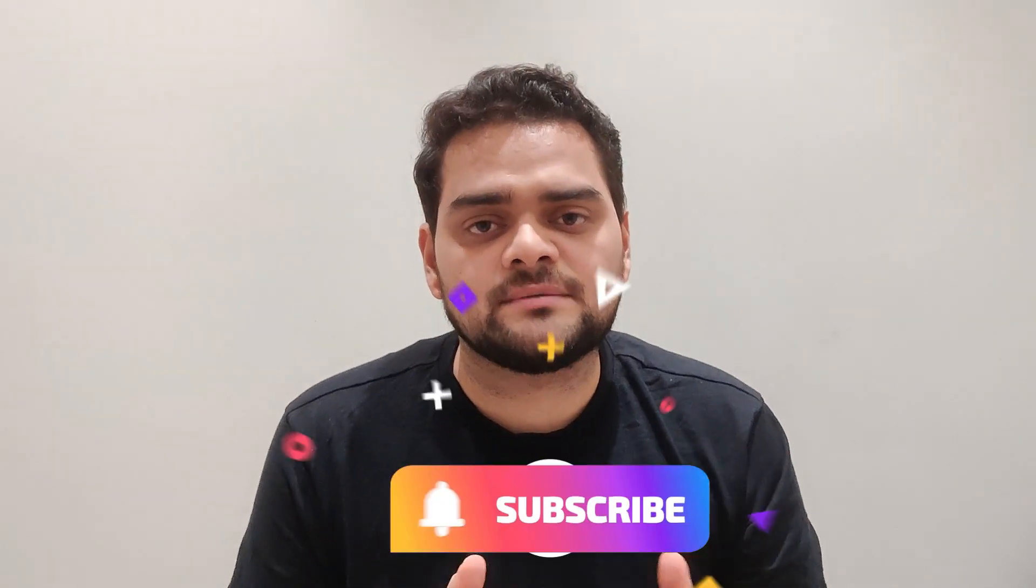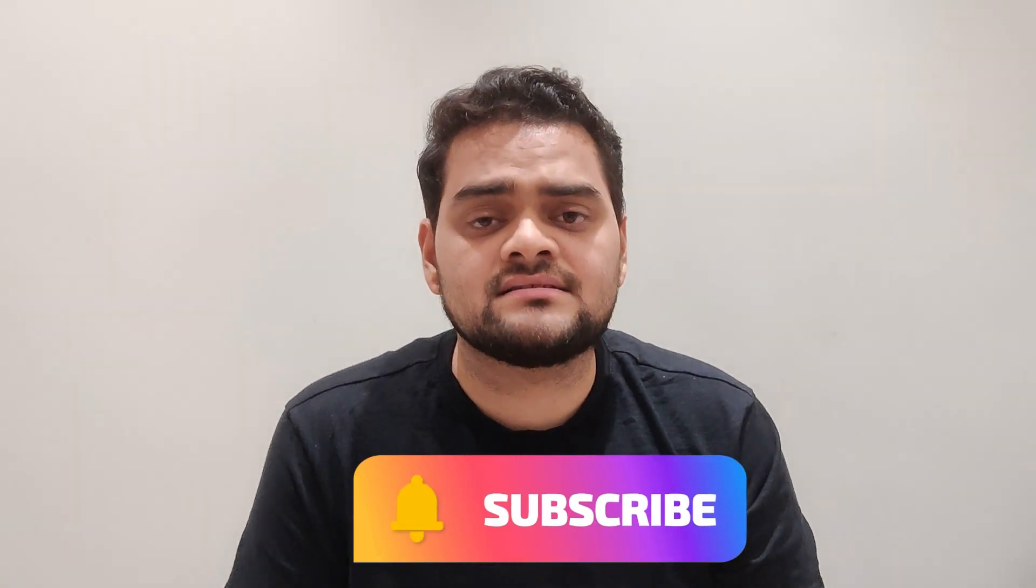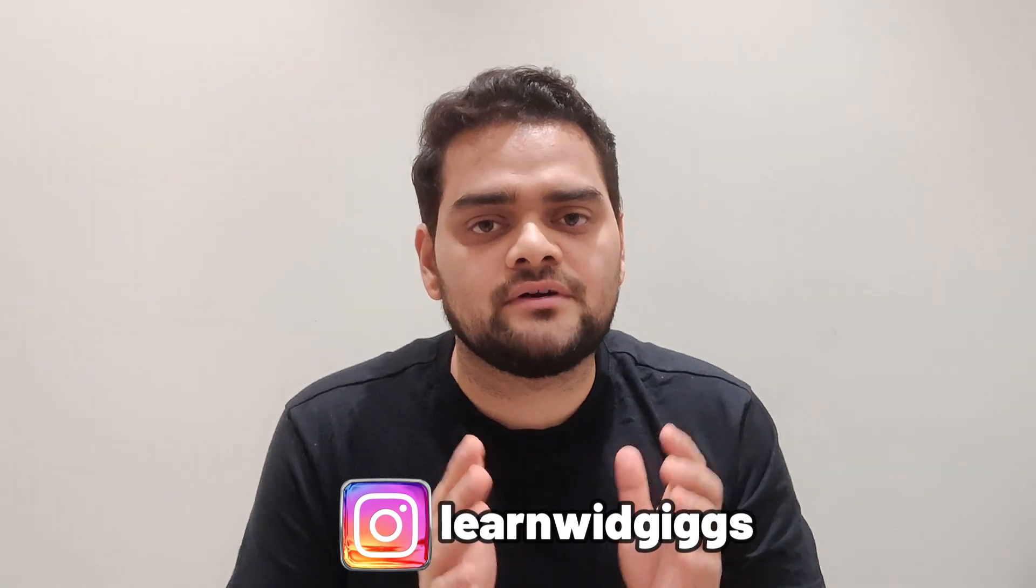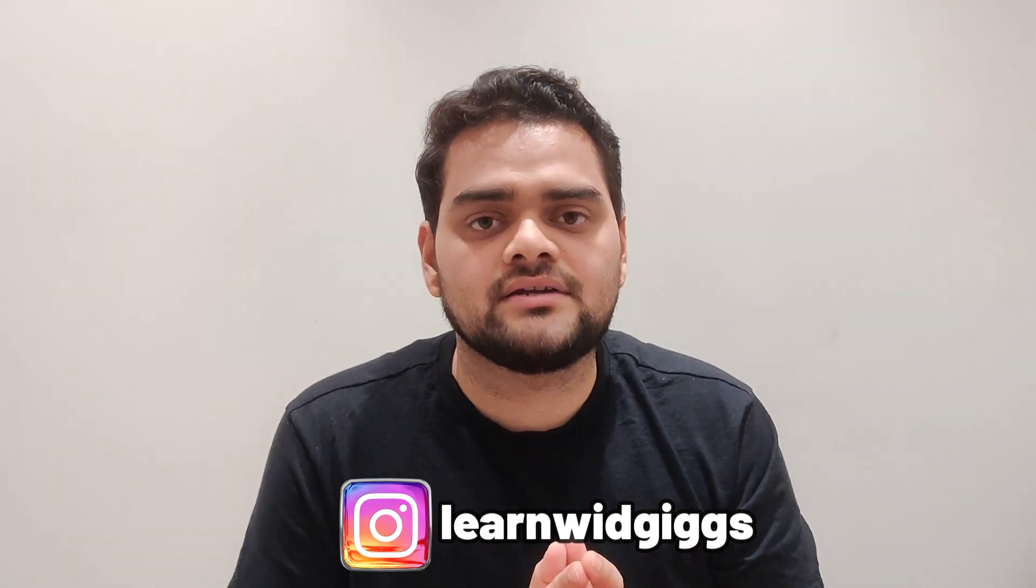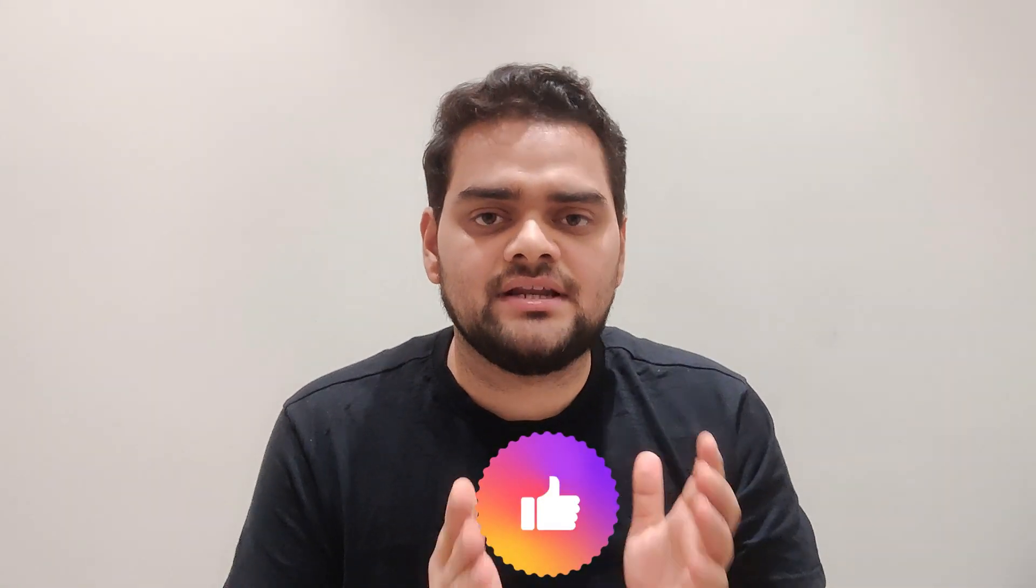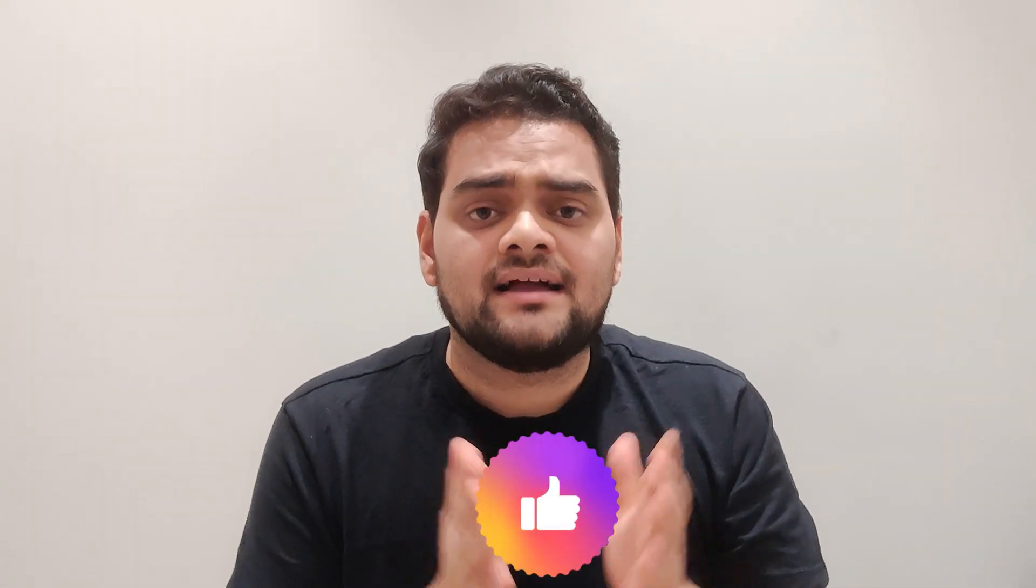Before that, if you're new to the channel, do subscribe for more useful videos like this and follow me on Instagram at Learn with Gigs for data analytics content. Do hit the like button as it motivates me, and share your views or questions in the comment box.